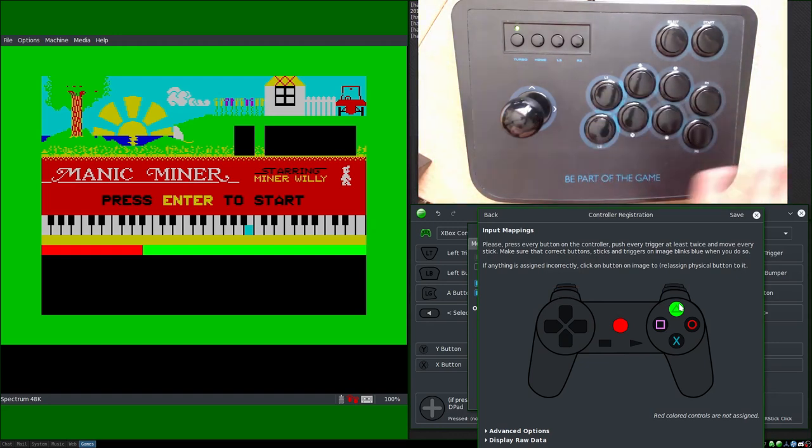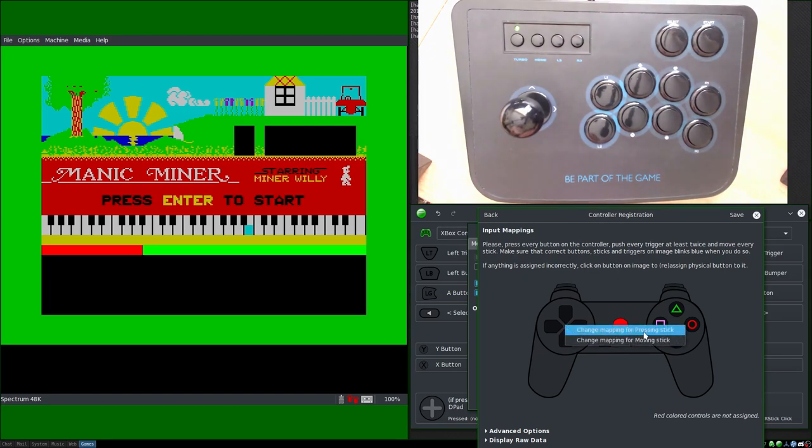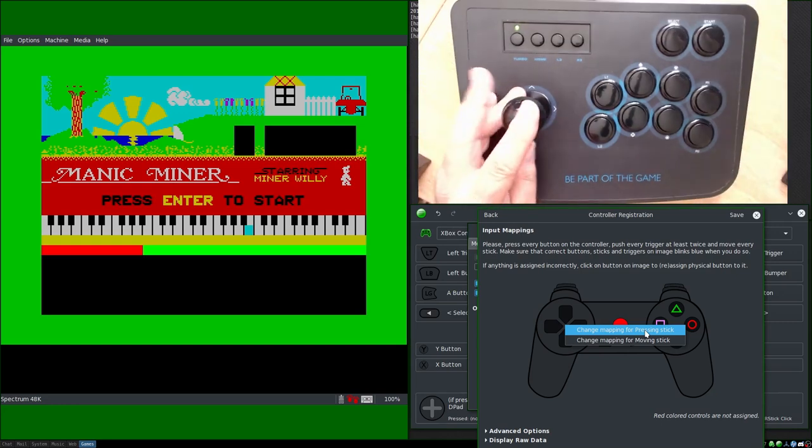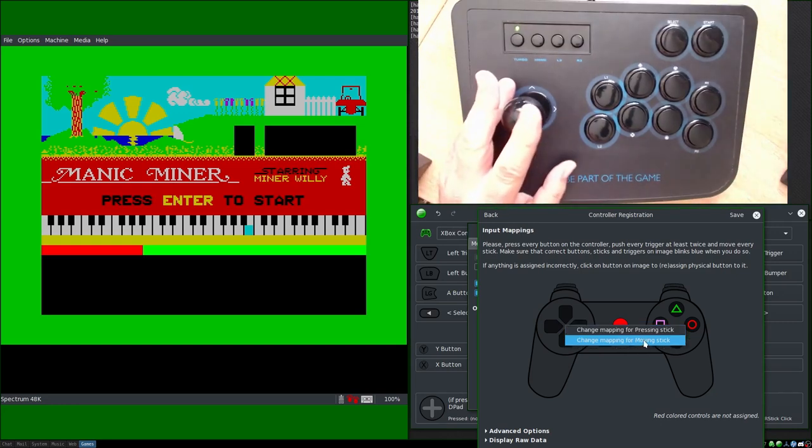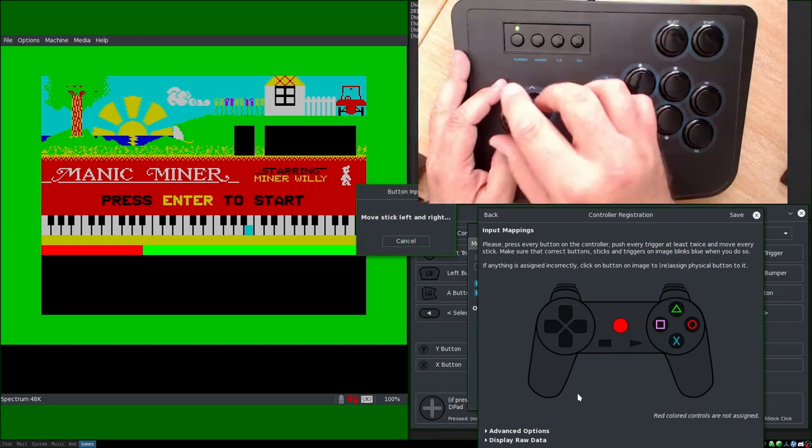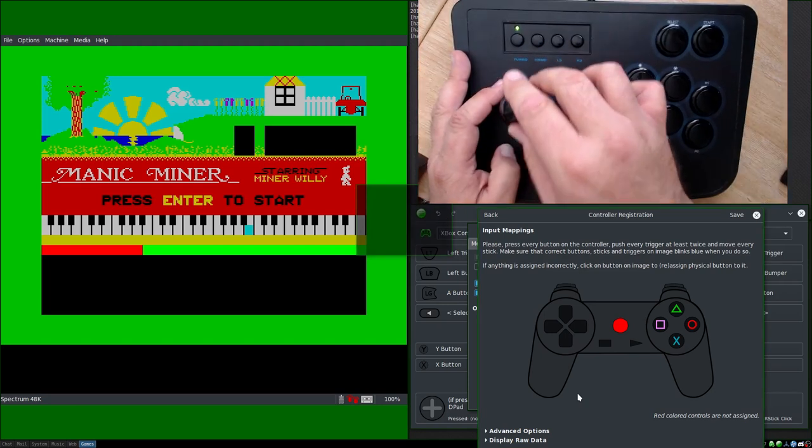Now let's see if the shoulder buttons are mapped. Yes they are, they're mapped fine. So that's grand. Let's check our joystick out because that's not working. So, mapping for pressing stick.